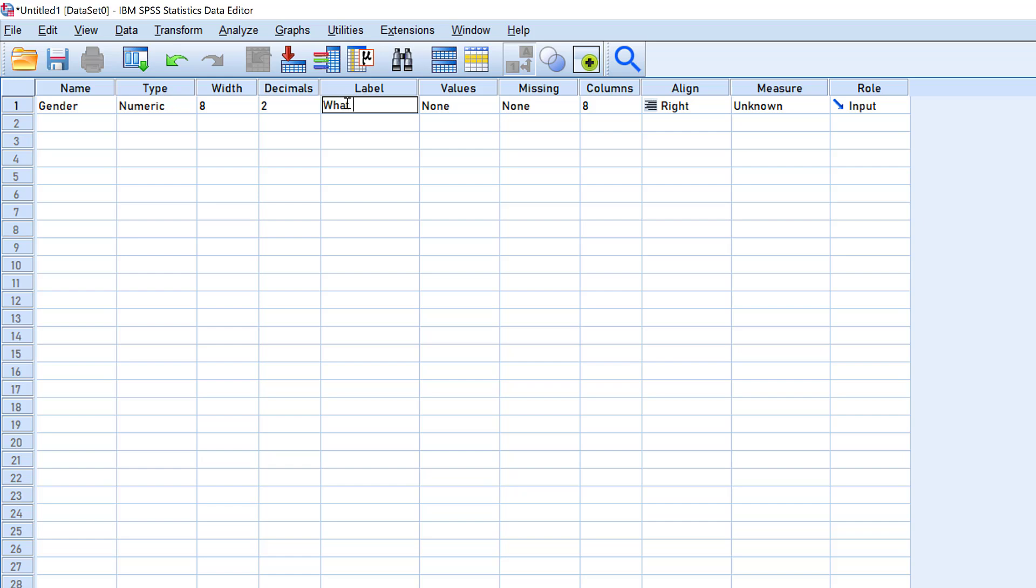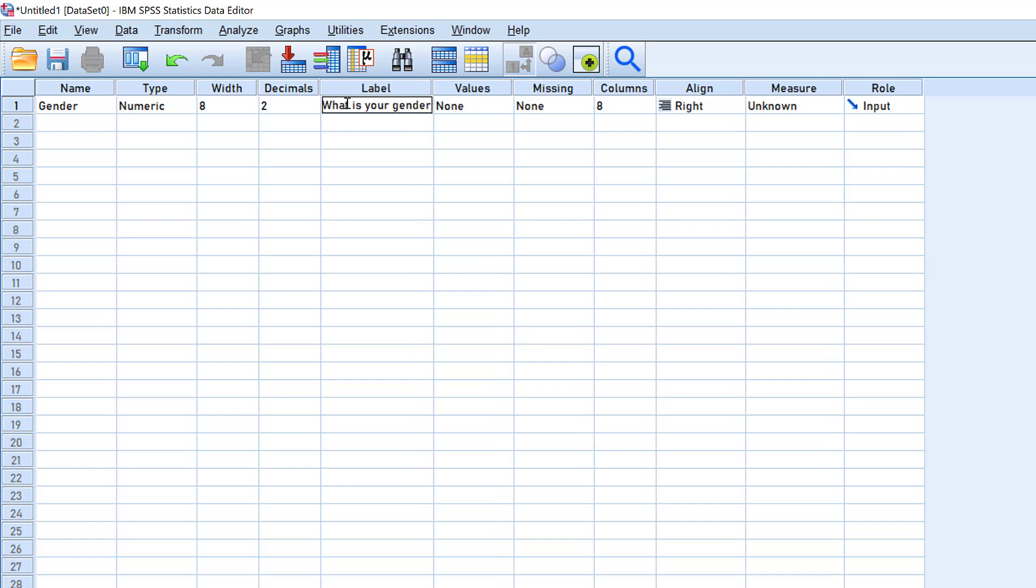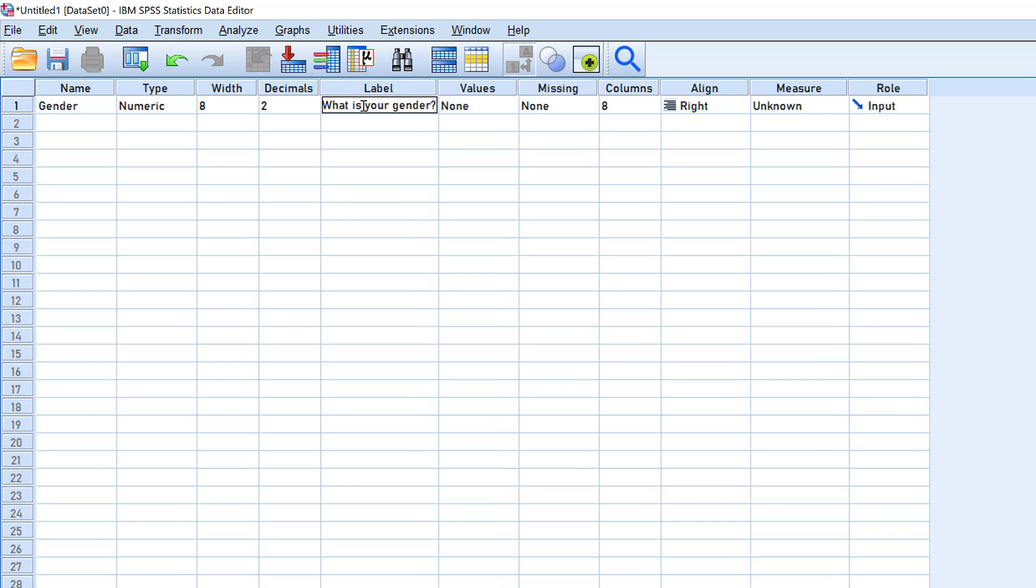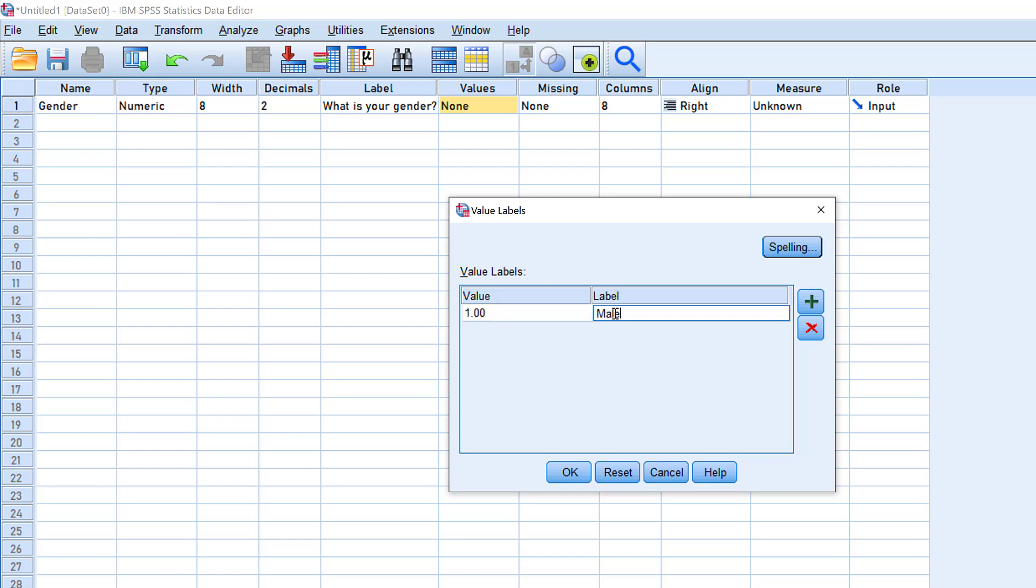Then the values—we can just add one for male and two for female. The values are the codes that refer to the cases that we have in the questionnaire. So two is female.